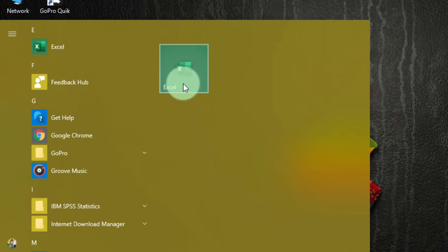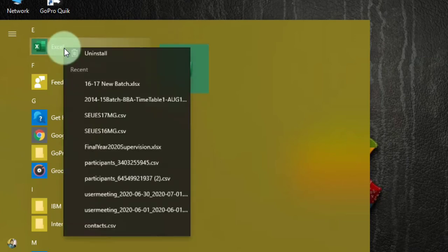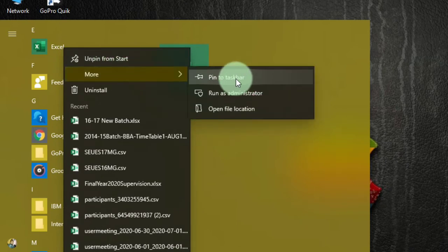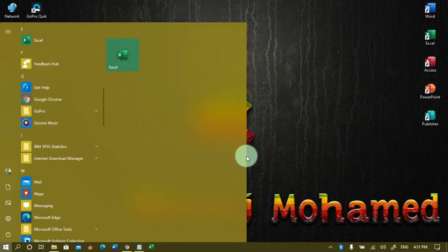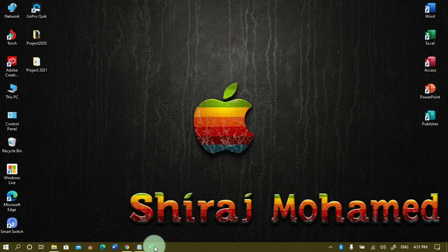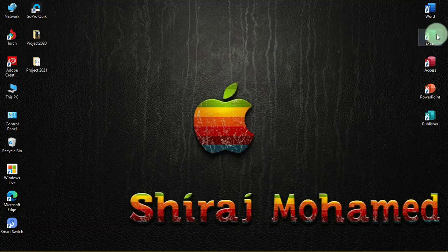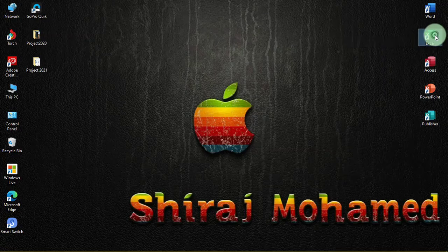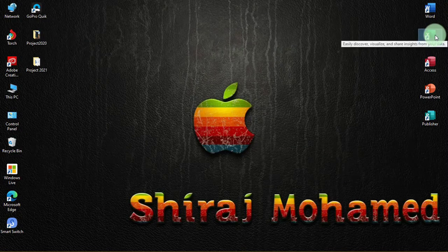Then this particular application will be pinned on the start screen, and next time you can click on the Excel application tile to open it. You can also right-click to see the shortcut of the Microsoft Excel application and double-click to open it.